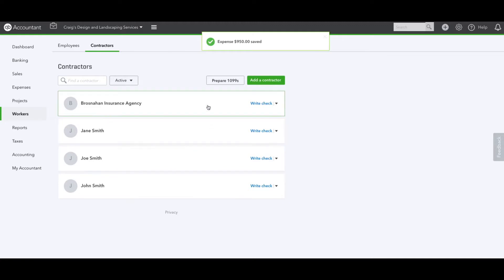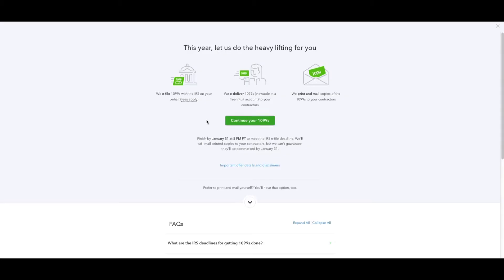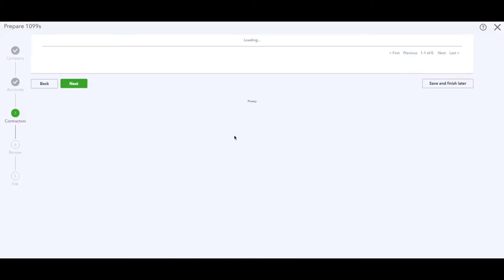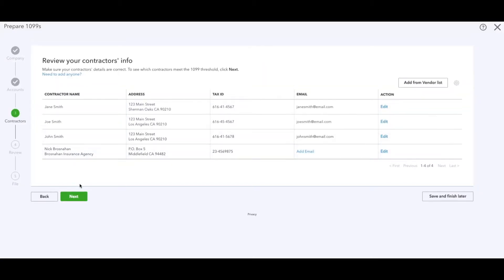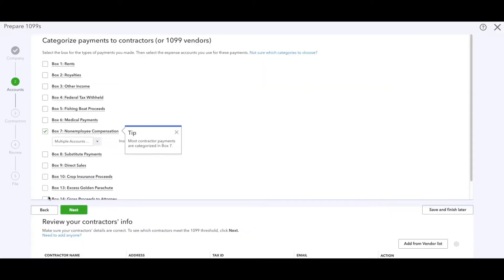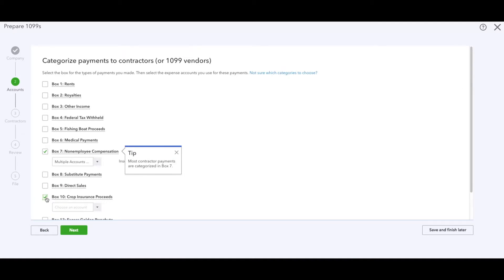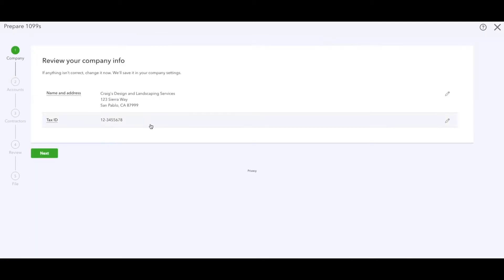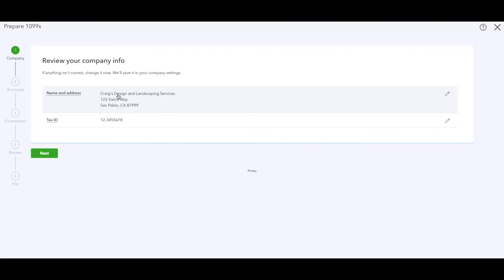Now we're going to go to prepare 1099s. If you're doing it for the first time it'll read Let's Get Started. Here we're going to review our company information. Once again, this is a sample company with a fake tax ID, but it will have your correct one in your correct address and your correct company.